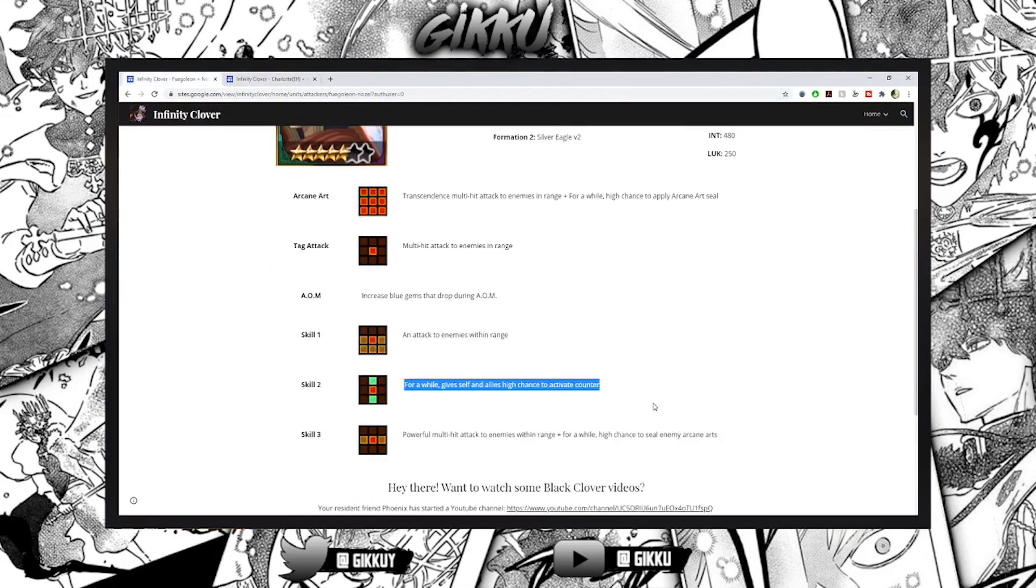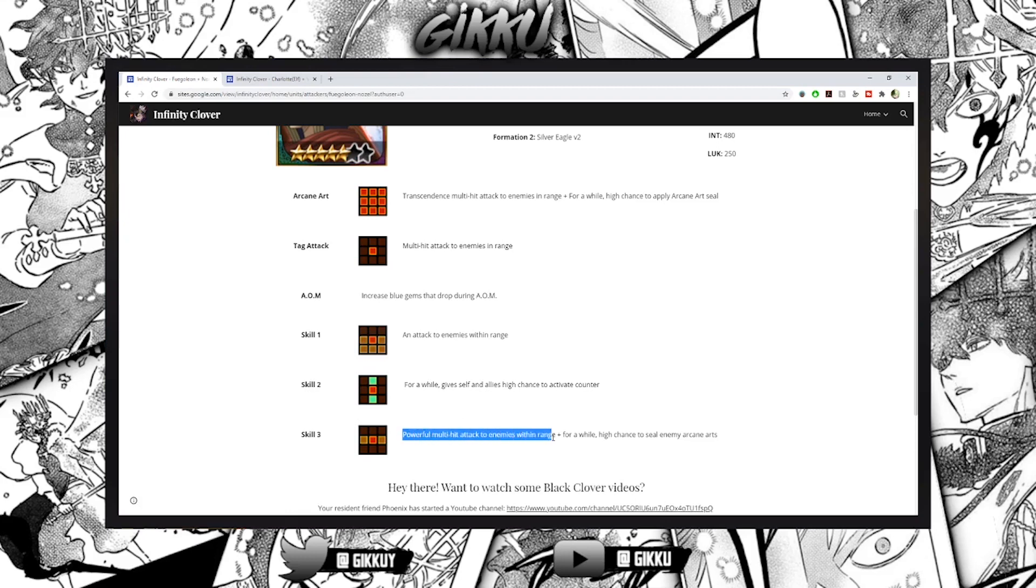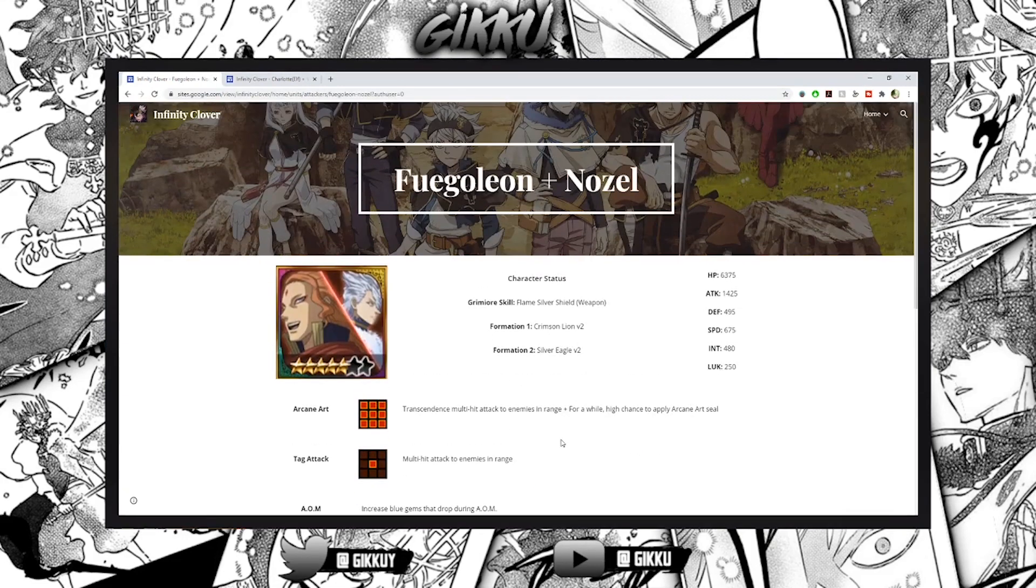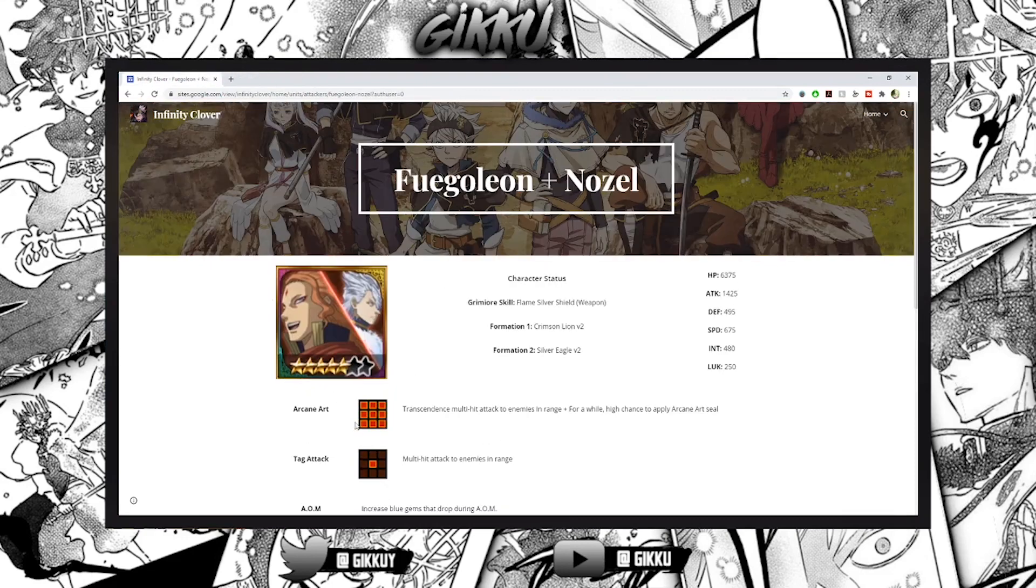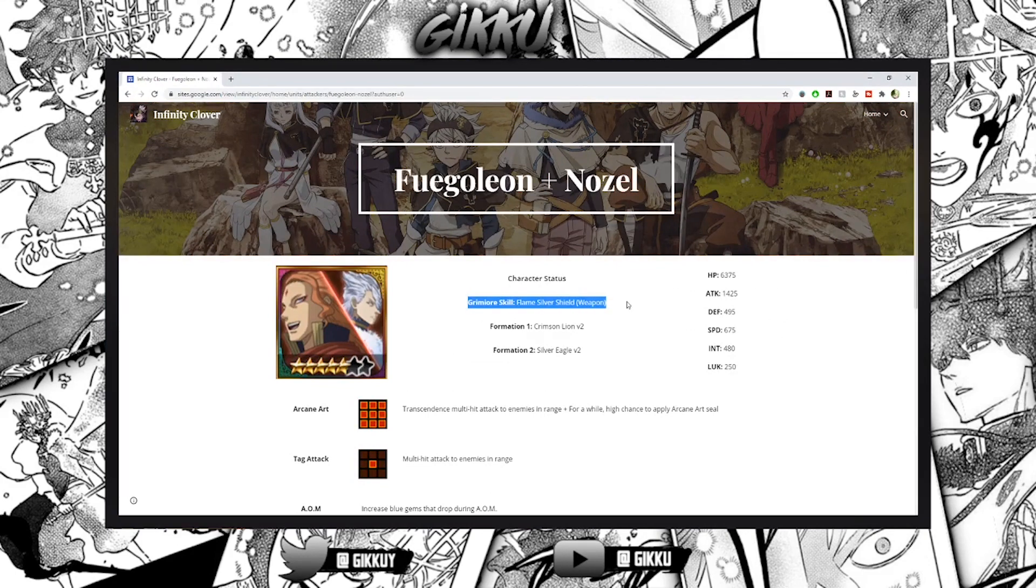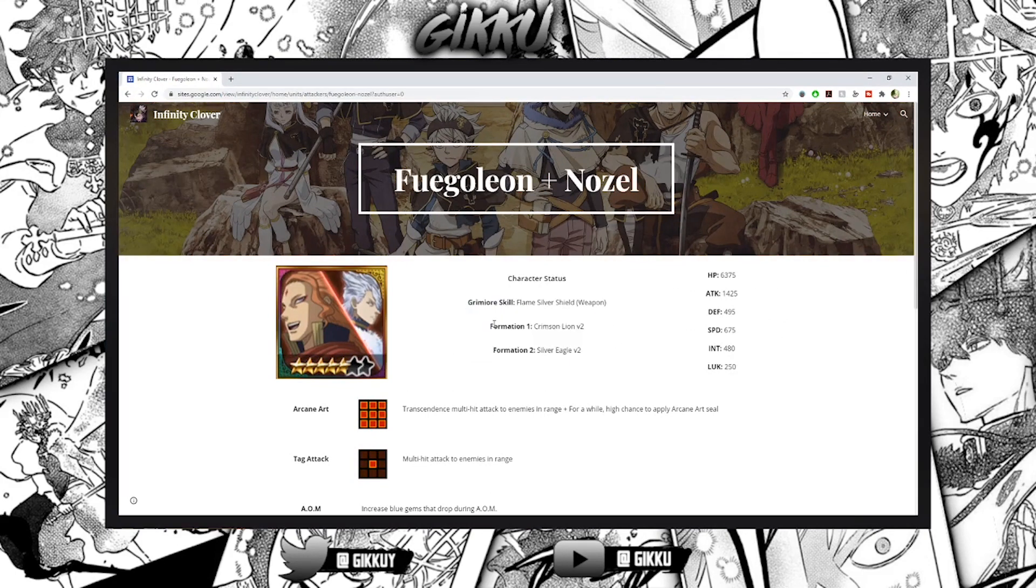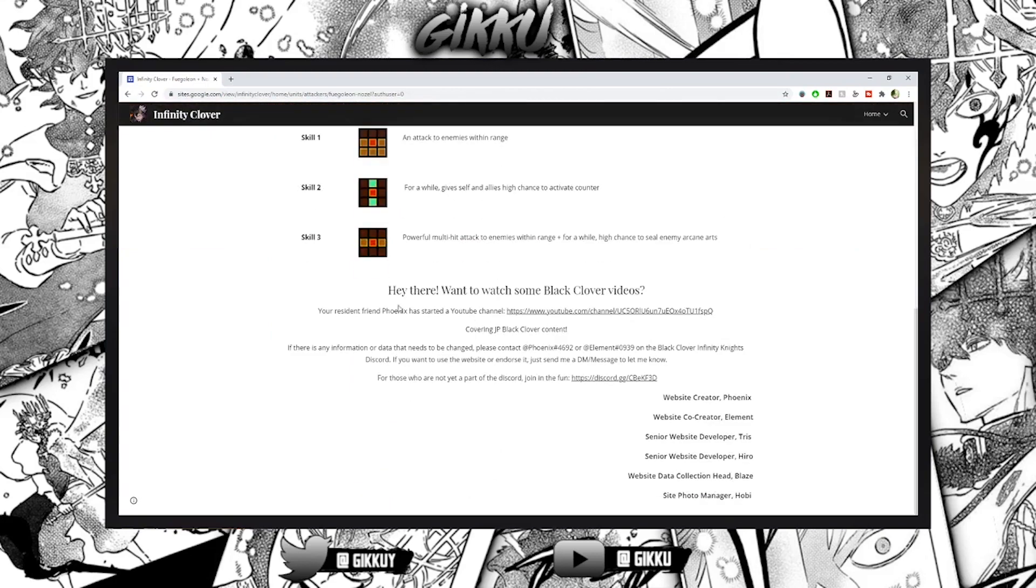Then powerful multi-hit attack to enemies in range and for a while high chance to seal enemy arcane art. He's like the AAA stopper, like he's really really good. His formations aren't the best but I mean what you expect - he is I would say like third or fourth in between that.